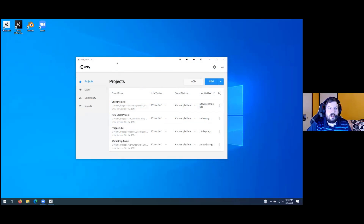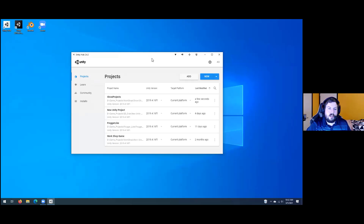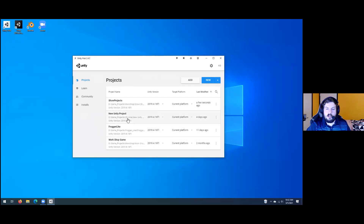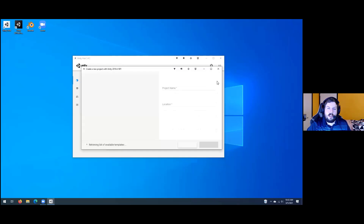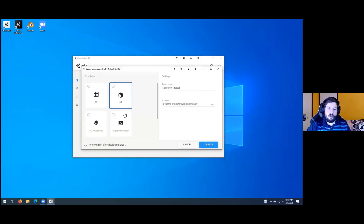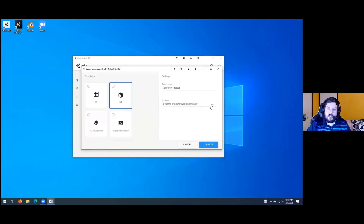When you first start with Unity, you'll have a little icon called Unity Hub. When you open it, it will have a window like this. If you have any current projects you're working on, they'll be right here. If you need to start a new one, click New, then pick 2D, 3D, or any of the other templates. We're going to be using 3D. Name your project, click the dots on the right to choose a save location, and then hit Create.